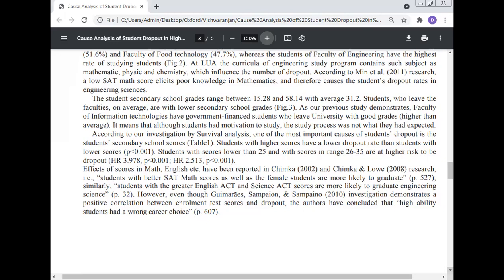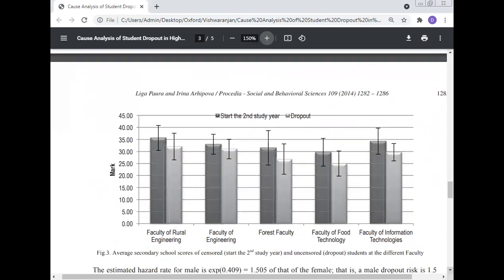The effect of scores in mathematics, English, etc. has been reported by Chimka and related research. Students with better mathematics scores as well as female students are more likely to graduate. Similarly, students with greater English ACT and science ACT scores are more likely to graduate in engineering. However, Sampson and Semprio's investigation demonstrates a positive correlation between enrollment test scores and dropout, concluding that high-ability students had made a wrong career choice.